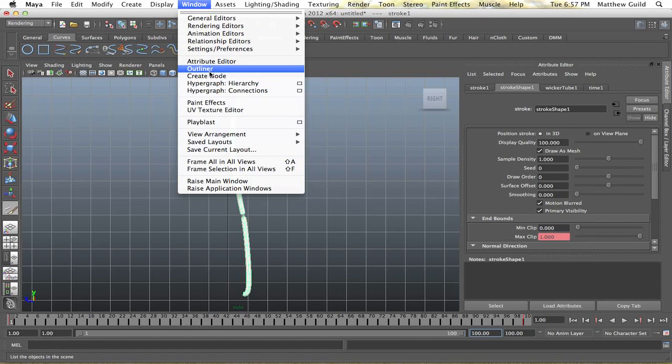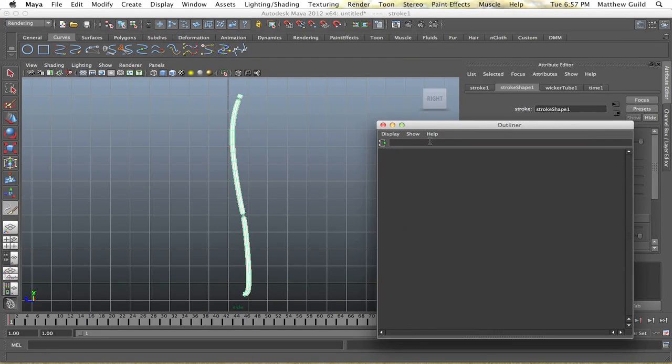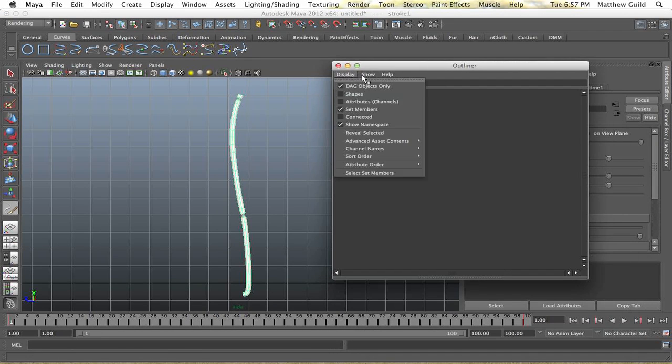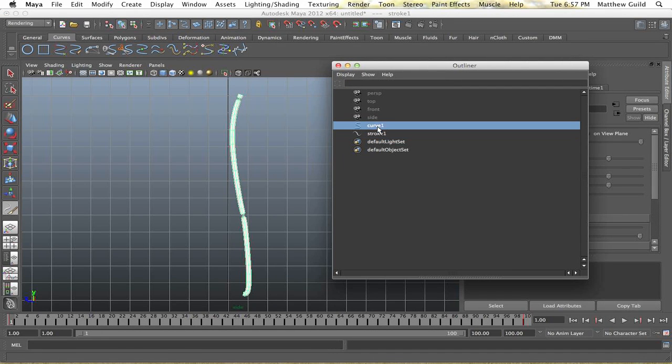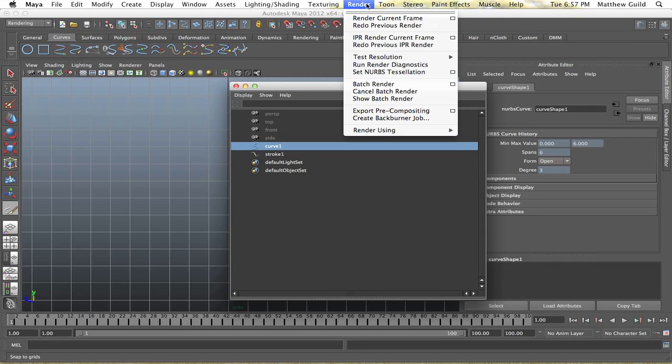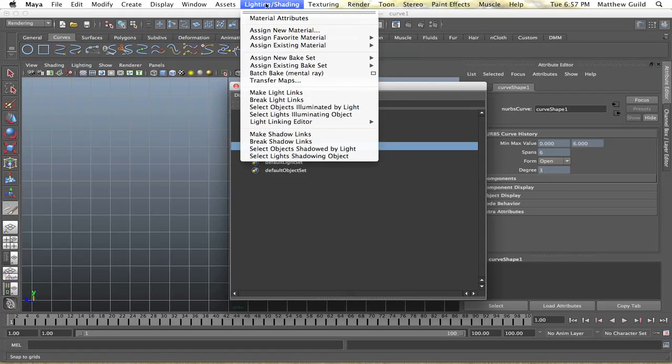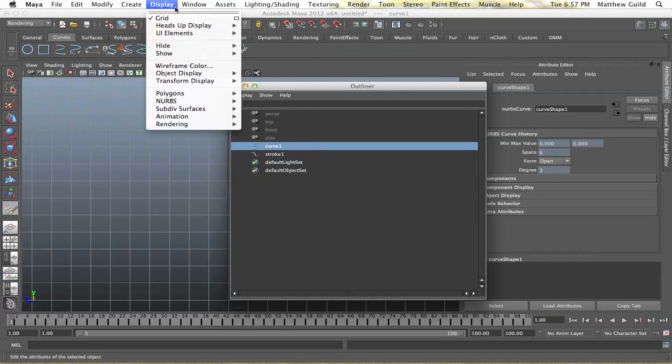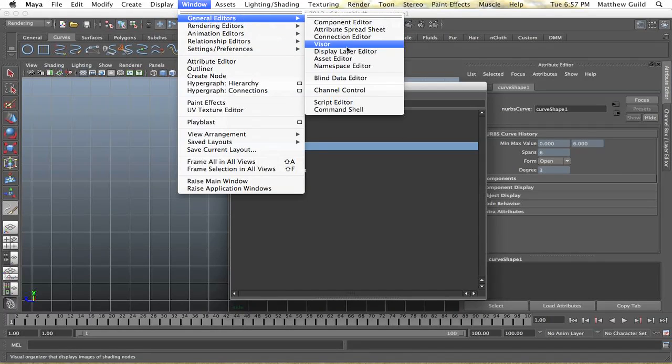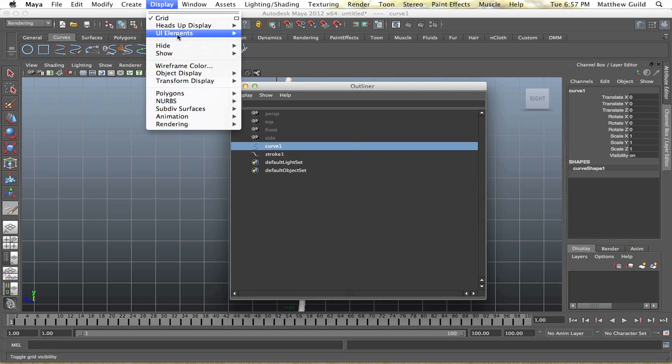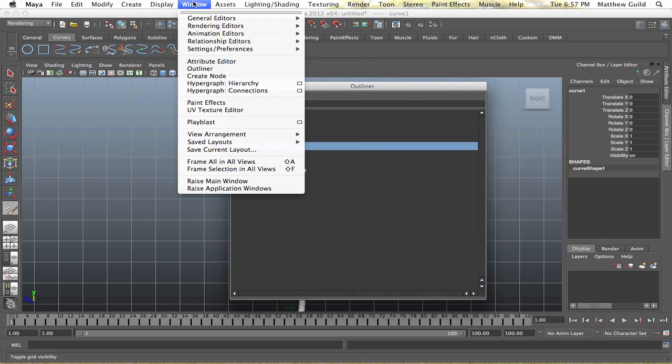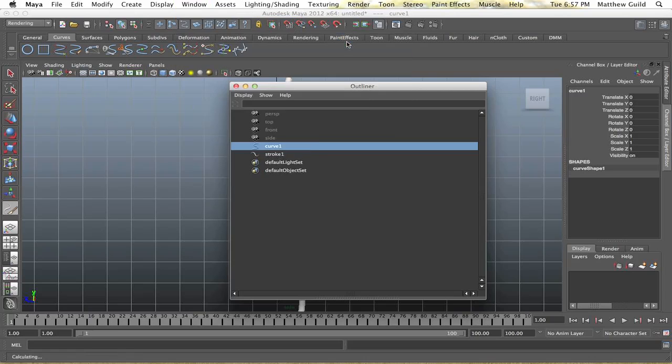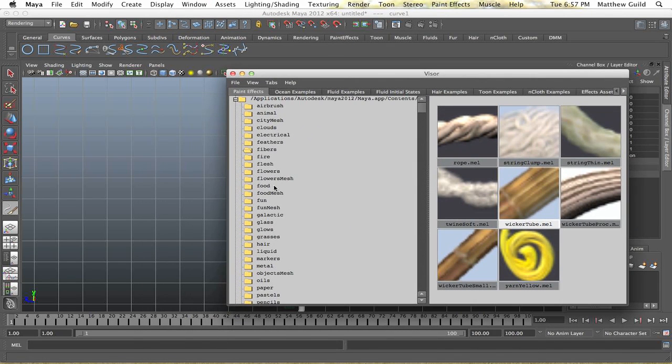So I'm just going to go back to my outliner here and select the curve again. Alright so now we're going to go back to our visor, general editors, visor, alright good.